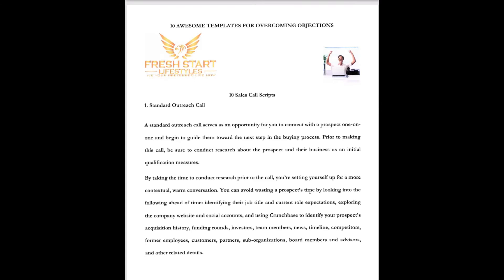The first is what I want to call a standard outreach call. A standard outreach call serves as an opportunity for you to connect with a prospect one-on-one and then begin to guide them toward the next step of the buying process. Prior to making this call, be sure to conduct research about the prospect and their business as the initial qualification measure. By taking the time to conduct research prior to the call, you're setting yourself up for a more contextual, warm conversation. You can avoid wasting the prospect's time by looking into the following ahead of time.